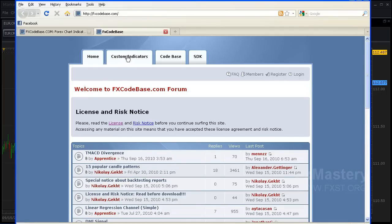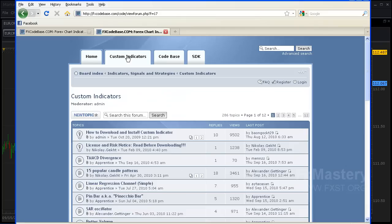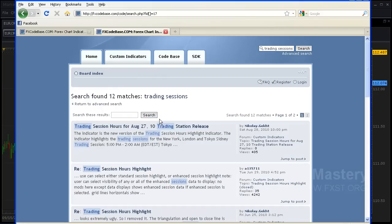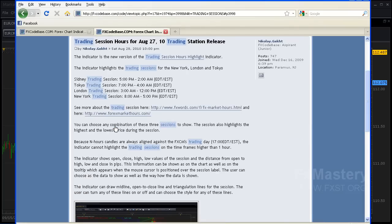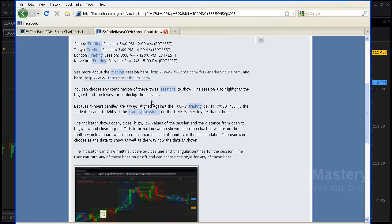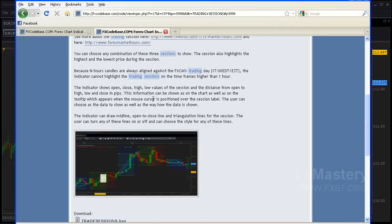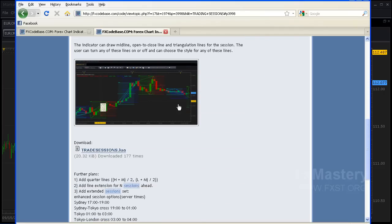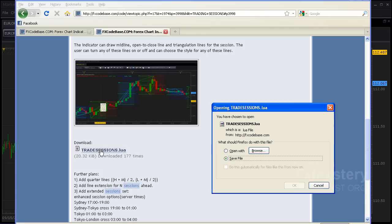Now click custom indicators here at the top. For this, we're going to type in 'trading sessions' and hit search. It's going to be the first one that comes up: Trading Sessions Hours. Go ahead and click that and it'll give you the parameters for it. You'll see the link right here. Click that and save file.